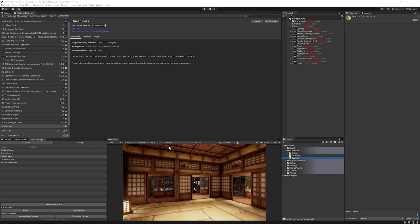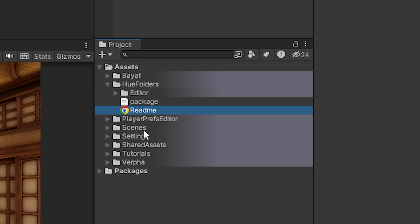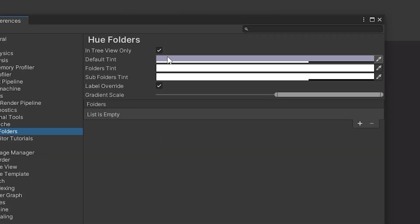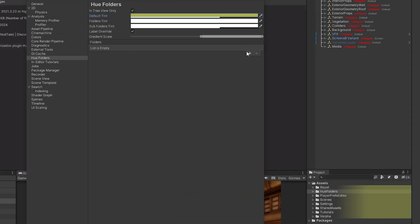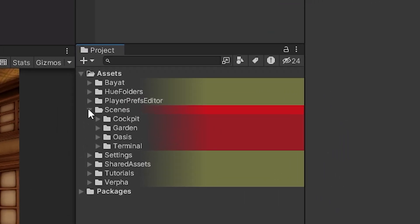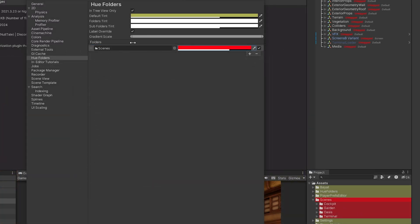The next one is called Hue Folders, which makes your asset folders a different color if you want to be more color-orientated in your project panel. Go to Edit, Preferences, then Hue Folders — you can set a default tint for everything, or add specific folders to the list with custom colors. For example, I'll set my Scenes folder to red so I know it's something I access all the time, and you can specify subfolders with different colors and adjust the gradient scale too.